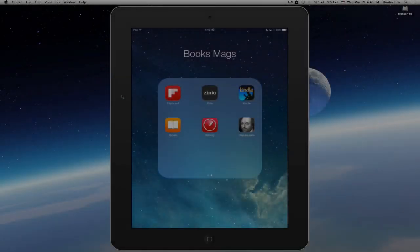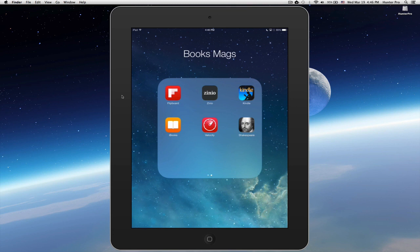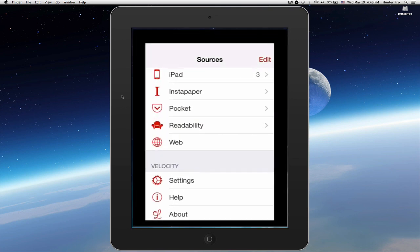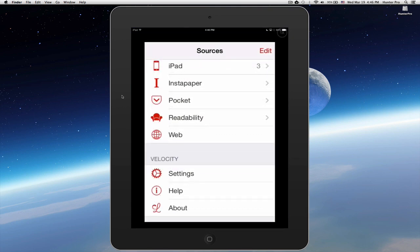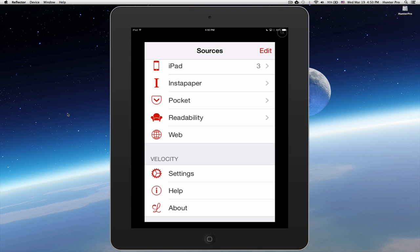Now, let's take a look at Velocity. Velocity is available for iOS devices. I have it on my iPhone and here, my iPad. I'm going to go ahead and tap the Velocity app, and it will open up to its sources screen. You have several ways to bring content into the Velocity app.